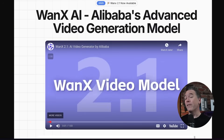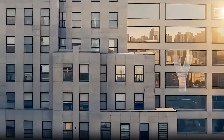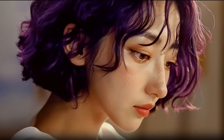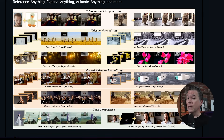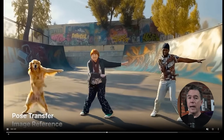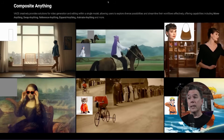Moving on, WAN 2.1 — or WANX, as it was known for a very brief 48 hours, but I will never forget — they have released WAN 2.1 VASE. If you're wondering what VASE is, it's an all-in-one video creation and editing model. It does a lot of the stuff we've seen on the bleeding edge of AI video: things like reference to video or subject recreation, outpainting, canvas expansion, or the swap-anything feature. So yeah, VASE is now available for the WAN 2.1 model, and the results are really pretty impressive.